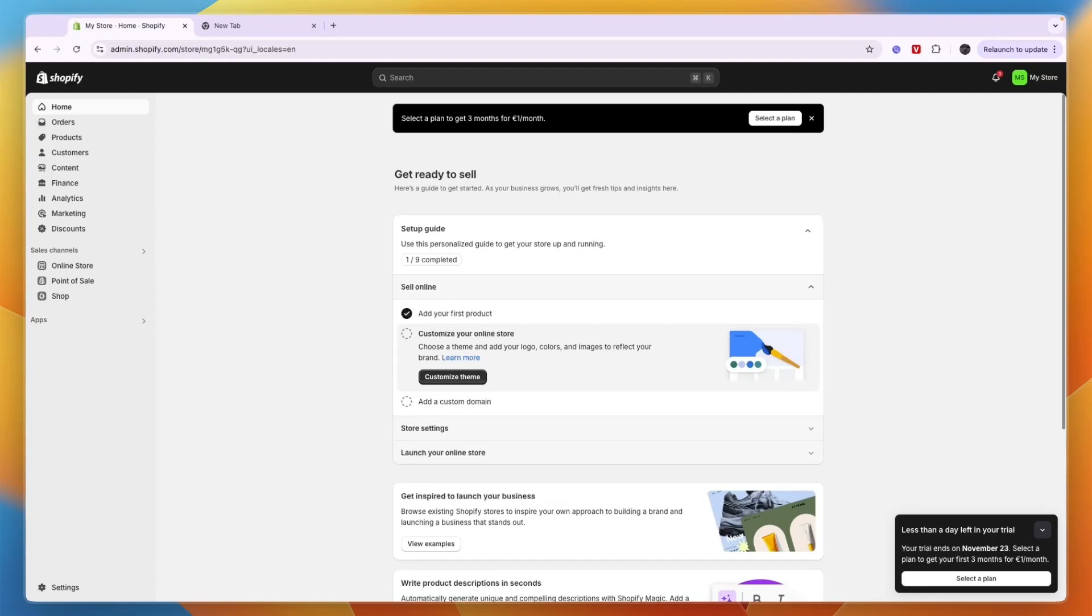Here's how to get a free domain for Shopify. To do this, just go to your Shopify store. By the way, if you have not yet created your account, you can get a three day free trial and then three months for one dollar per month by signing up through the link in the description.